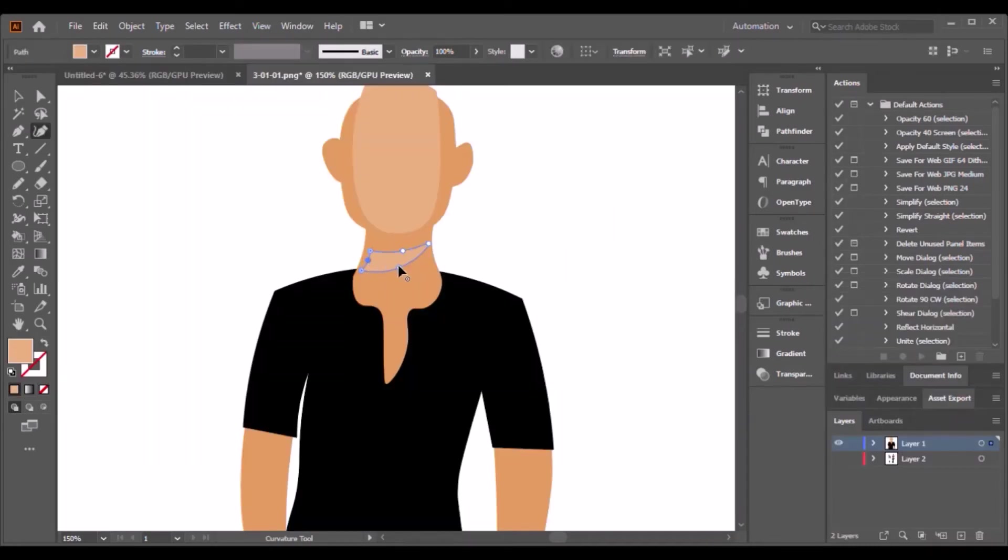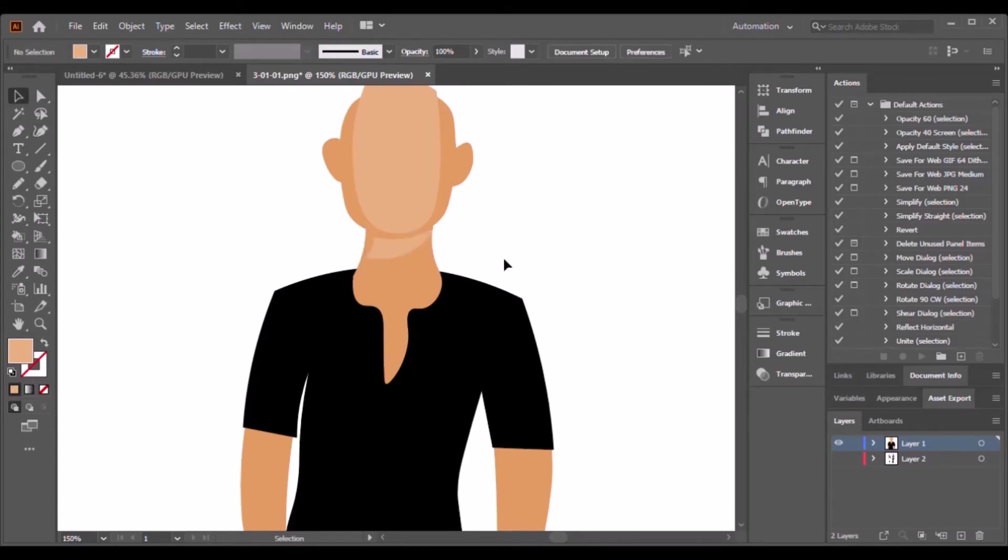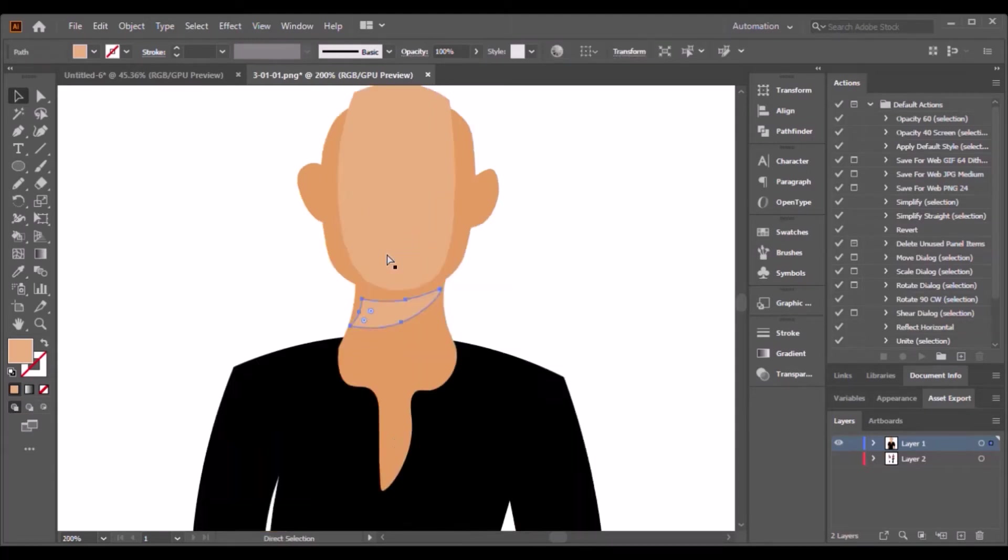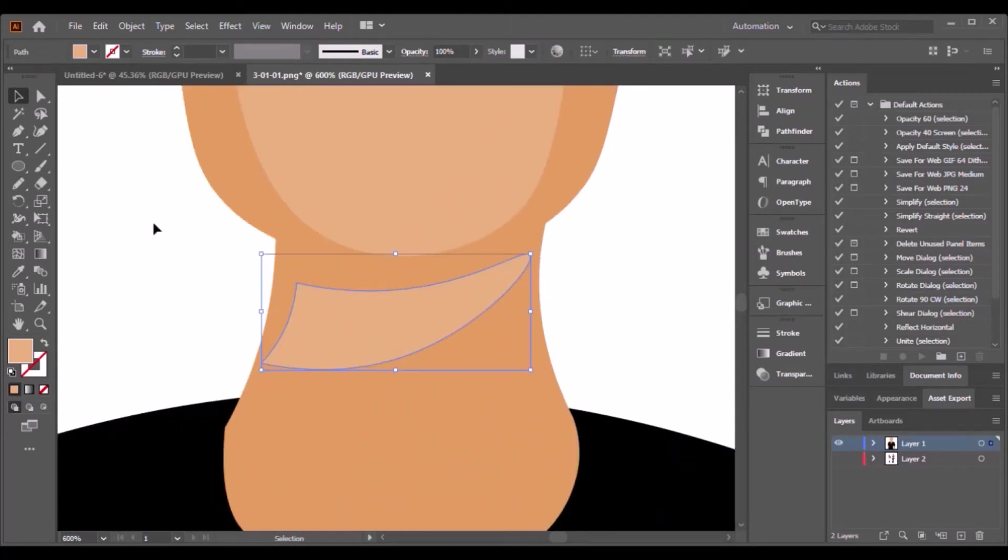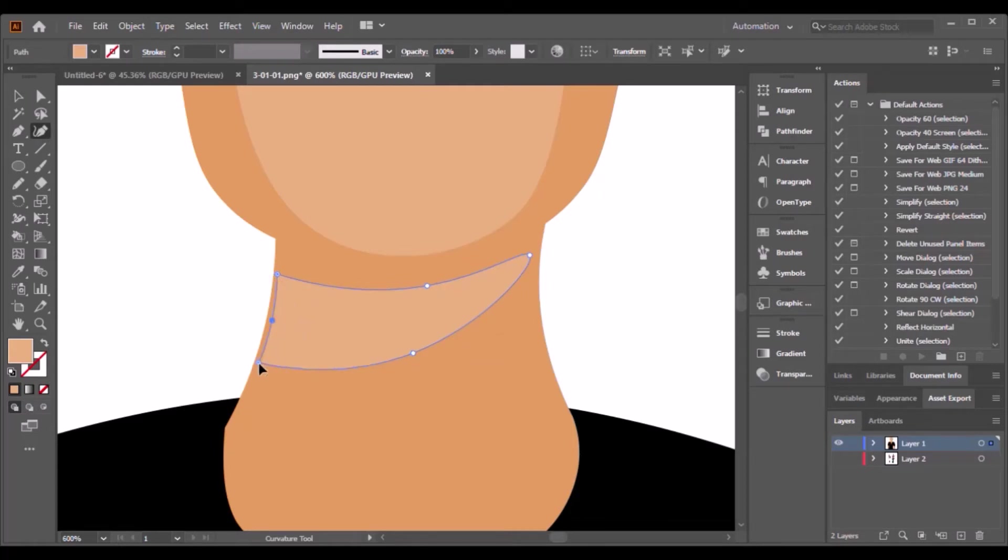And for the logo, I only use the curvature tool. After five or six hours of practicing the curvature tool, you really get used to it.